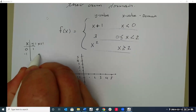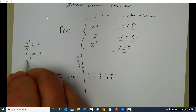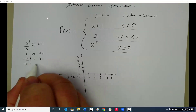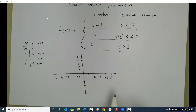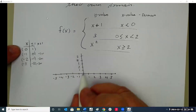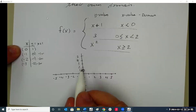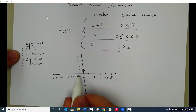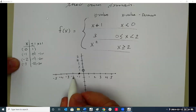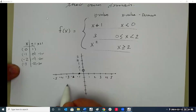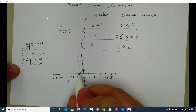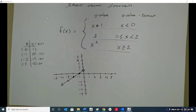At negative two: negative two plus one is negative one. At negative three: negative three plus one is negative two. So plotting those points — at zero, y is one, but I can't use zero so I put an open circle there. At negative one, y is zero. At negative two, y is negative one. At negative three, y is negative two, and it continues that way. That's the first part.